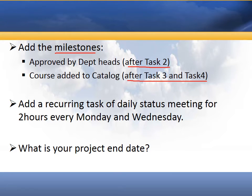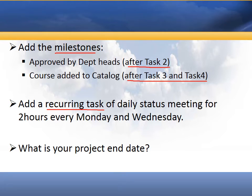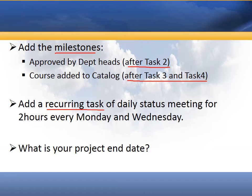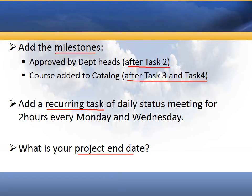We also want to add a recurring task, so a task that happens over and over again during the length of the project. We're going to add some status meetings, like bi-weekly status meetings that are happening every two hours on Monday and Wednesday. We want to add that to Microsoft Project, and then we have the question, what is our project end date? So let's jump into Microsoft Project and take a look.